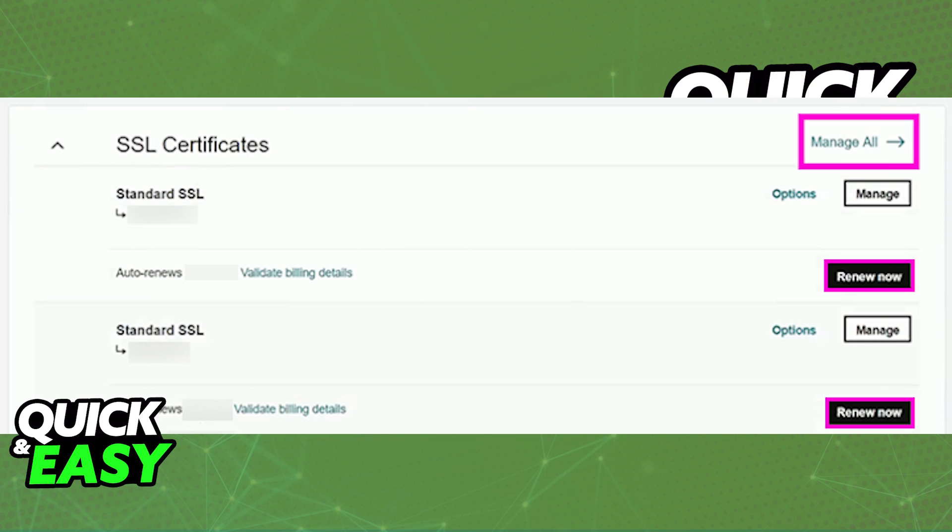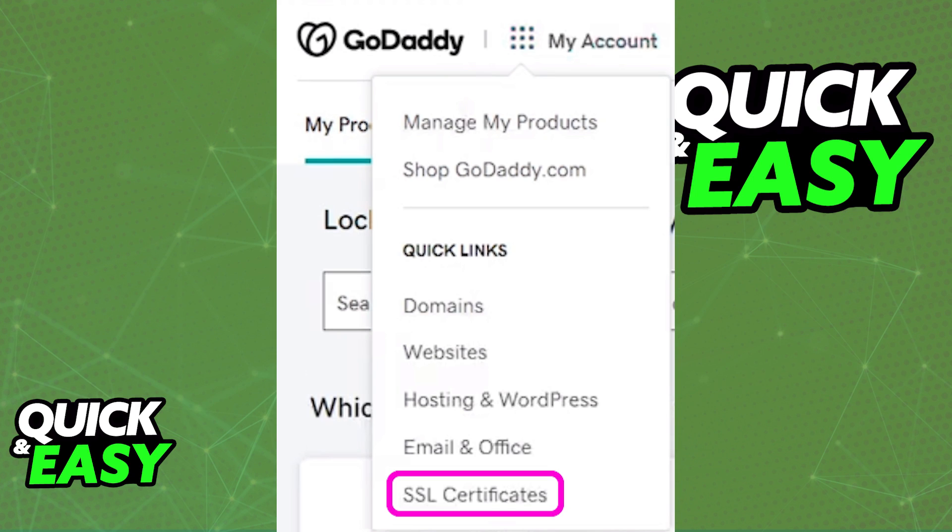Once you are done, everything is going to get all updated and automatically attributed to your GoDaddy account. The next thing of interest that you have to check out is at the top of the screen. When you tap the menu at the right side of the GoDaddy logo and you select SSL certificates from the drop down menu that appears.